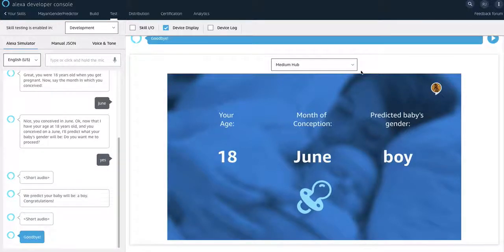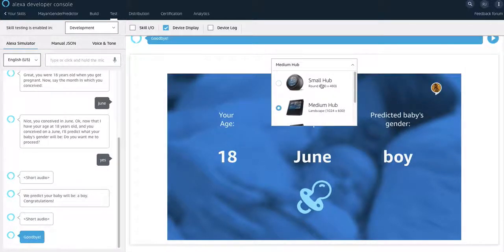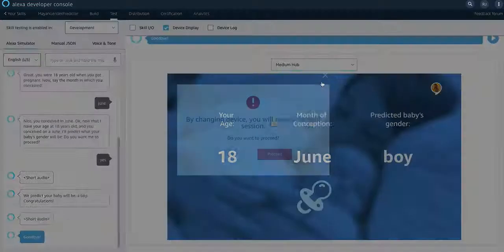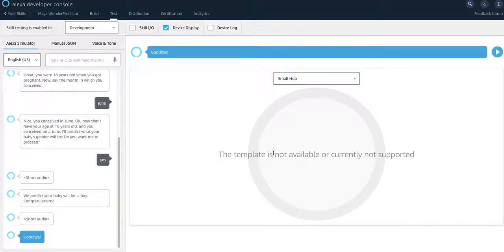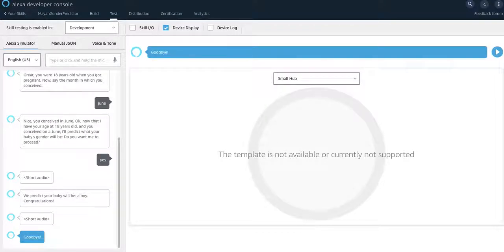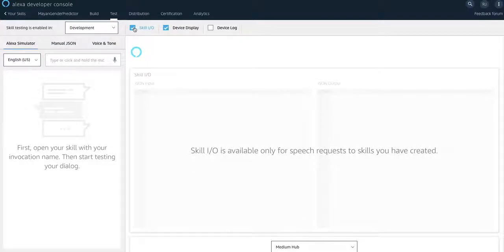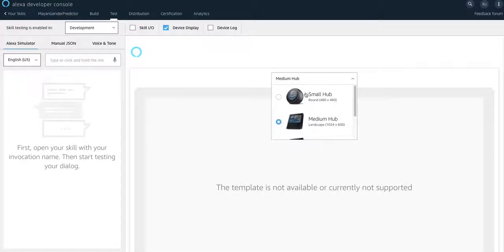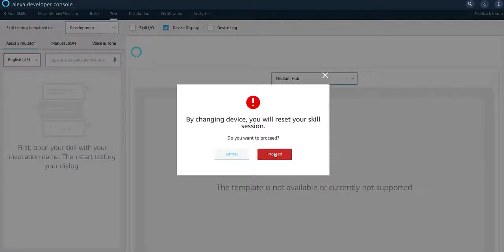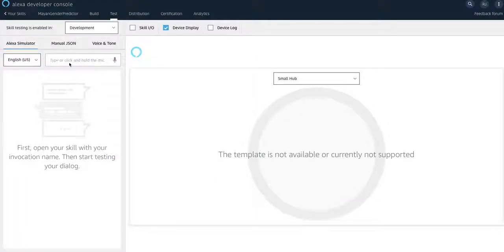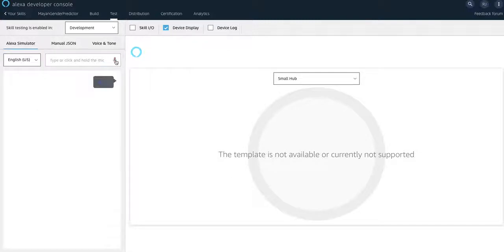Now I'm going to try this on another type of device. For example, the small hub. And then I'll try this all over again. I think I'll leave a refresh again. And then I'll just do the small hub. Here we go. Open Mayan gender predictor.